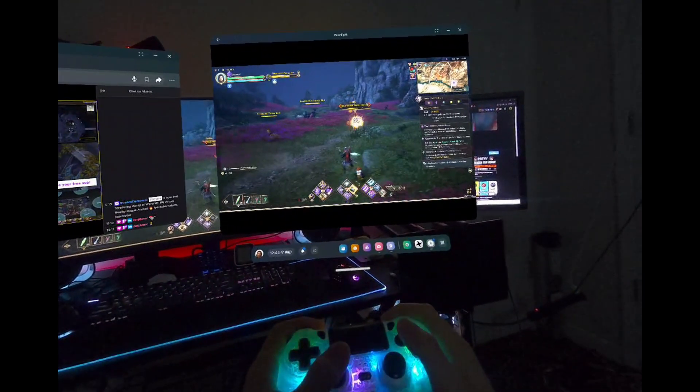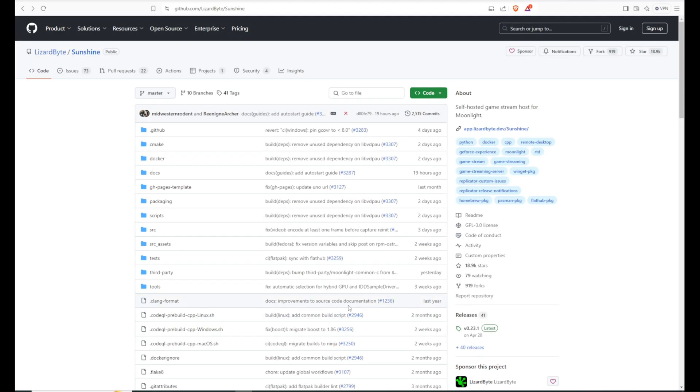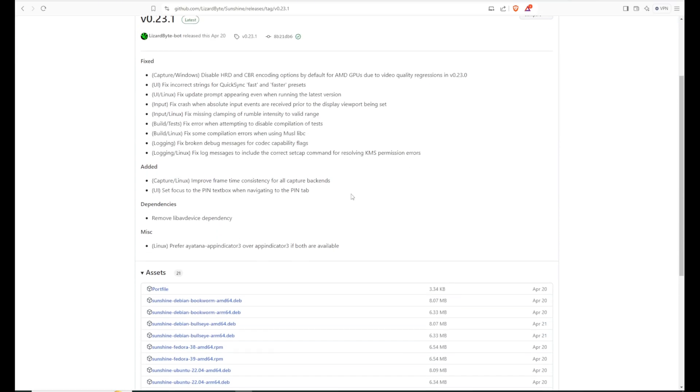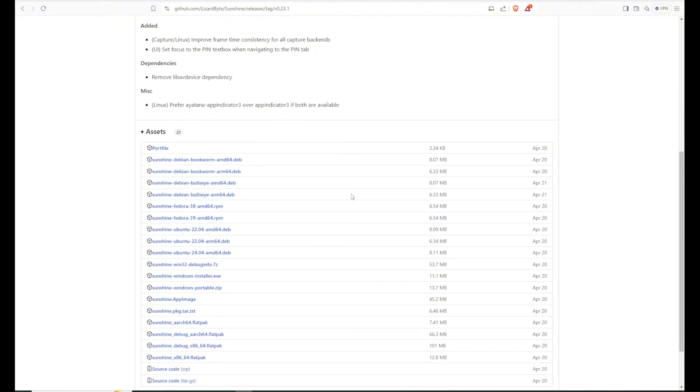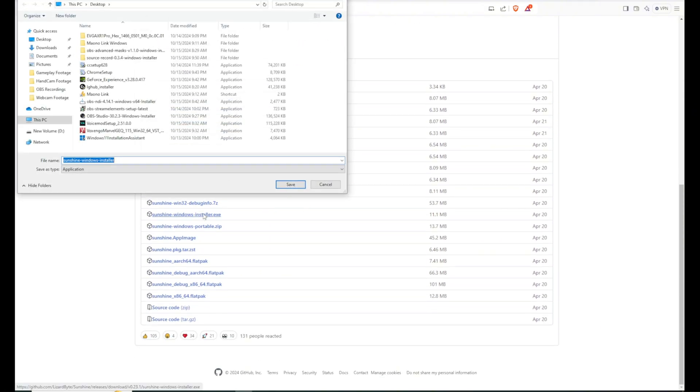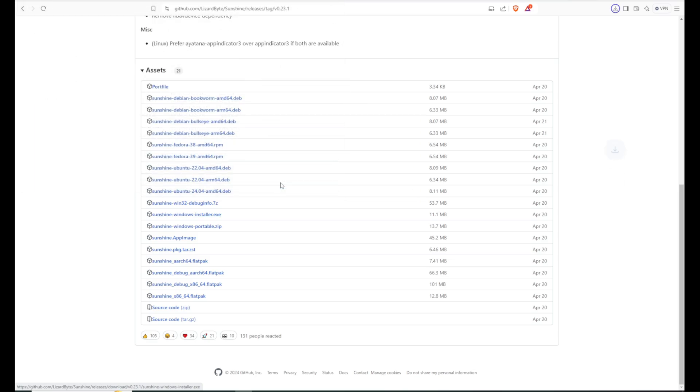To get the Sunshine app, head on over to github.com slash lizardbyte slash sunshine and click on the latest release where it says releases to the right. Then scroll down and select the installer for your operating system. I'm using the standard Windows installer for a 64-bit Windows system.